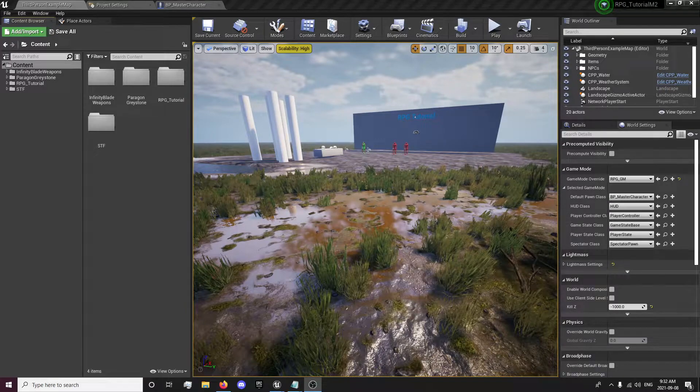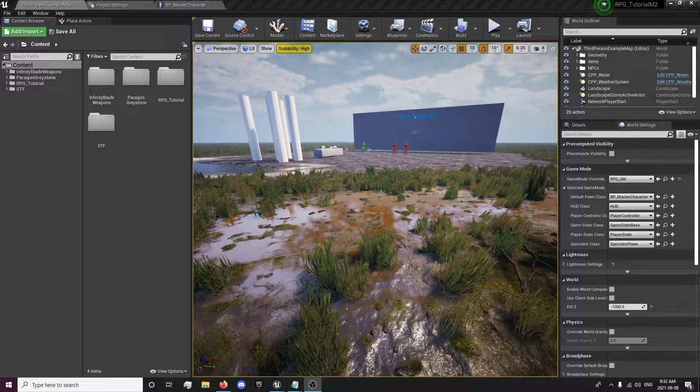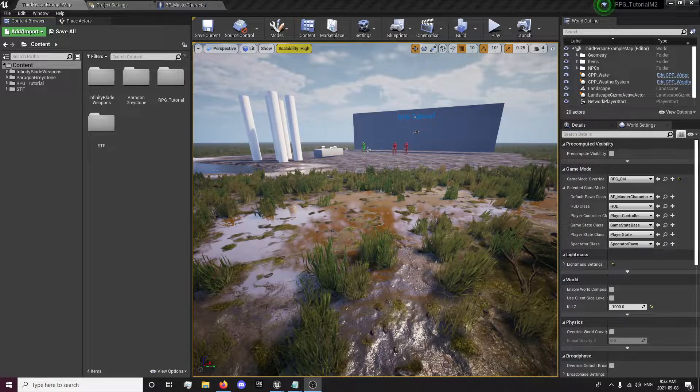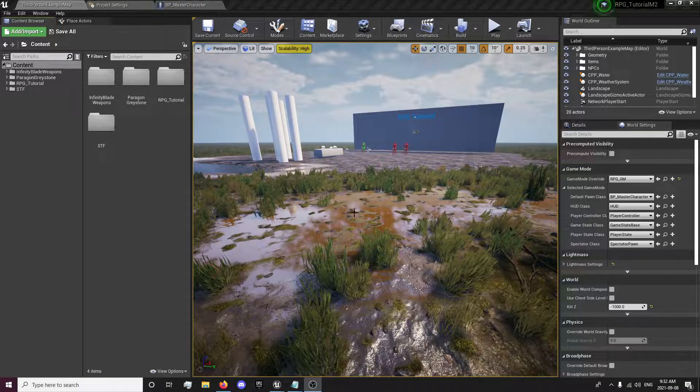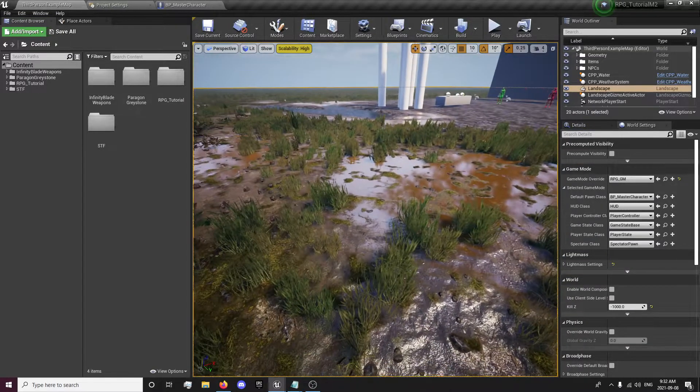Hey guys, it's Forsaken Reality here with the 41st episode of the RPG Tutorial Series. In this episode we're going to be starting our environment setup, so we'll be looking into setting up our weather system and our day and night cycle, while also looking into setting up our landscape.